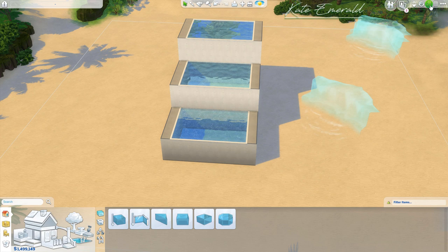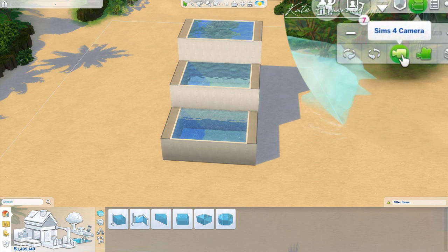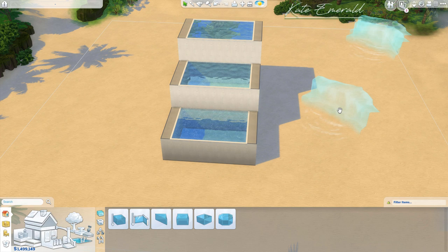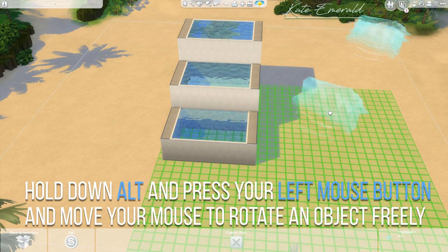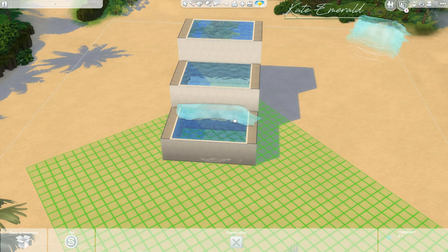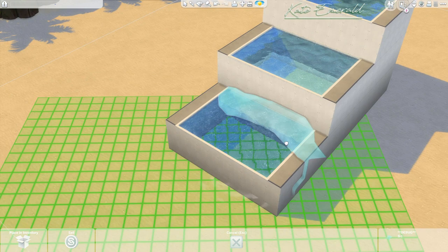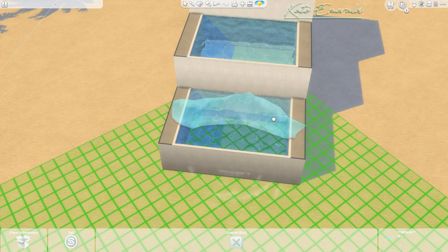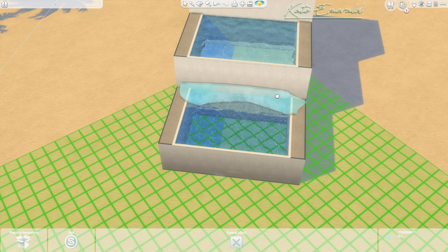To position the waterfall correctly, you have to switch to the Sims 3 camera — if you are using the Sims 4 camera it will not work. Click on your waterfall, hold down ALT on your keyboard, hold down the left mouse button, and move the mouse left and right to rotate it. Rotate it so it matches the building you just built.